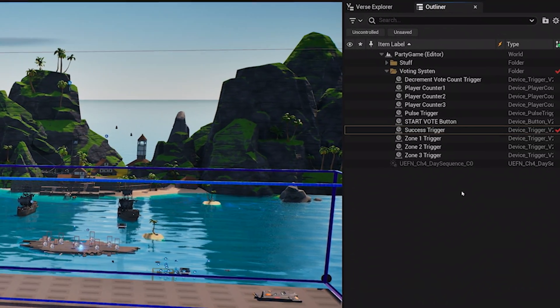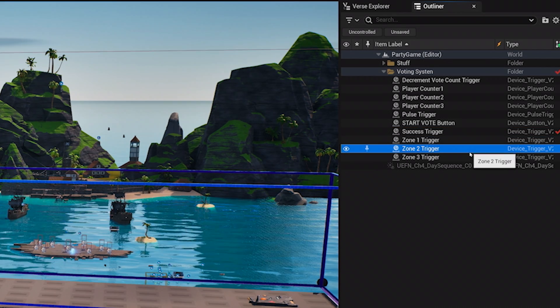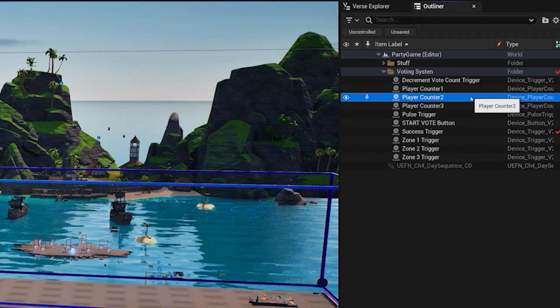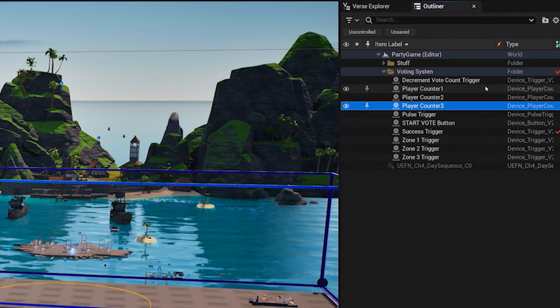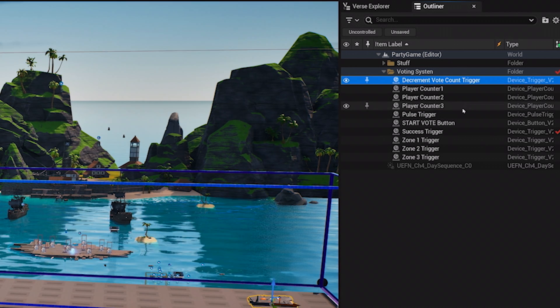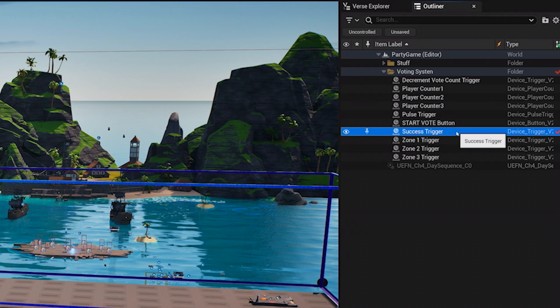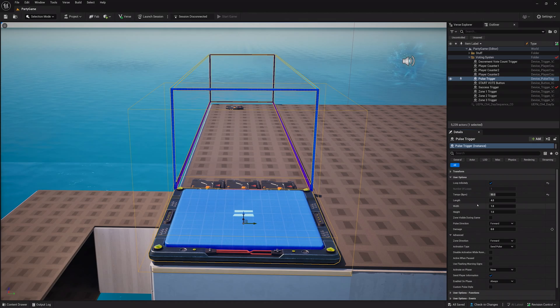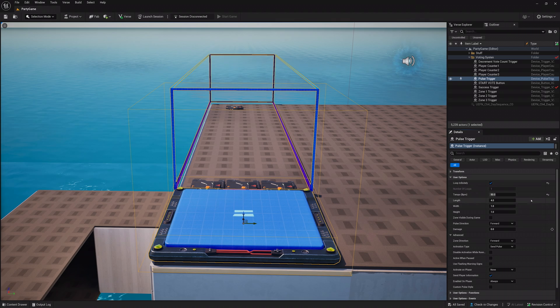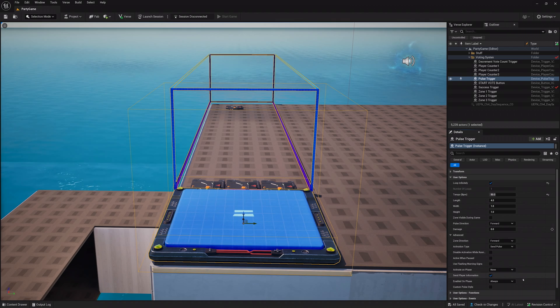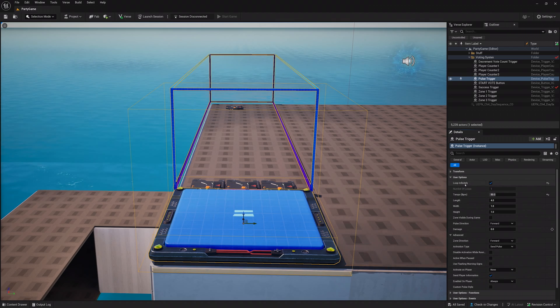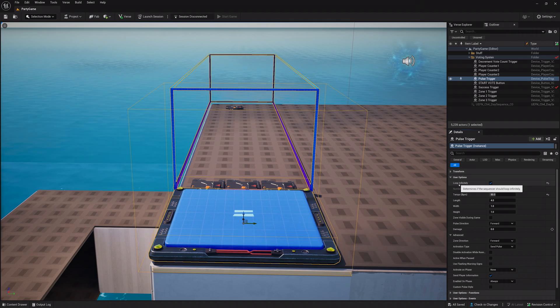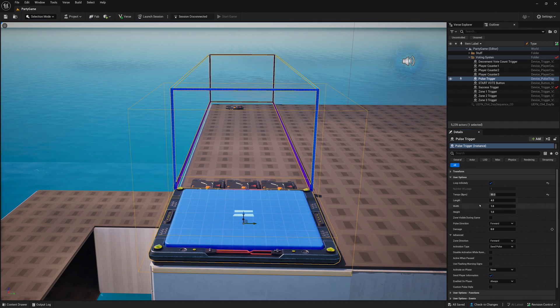Three of these triggers will be called the zone triggers. Label each with a number corresponding to the three player counter devices. One of the remaining two triggers will be called the decrease target trigger, and the final one will be called the success trigger. The pulse trigger device will add a timer to the voting element by decreasing the target number of players for a vote to succeed over time. Be sure to set the device to loop infinitely so that the voting process will work indefinitely.